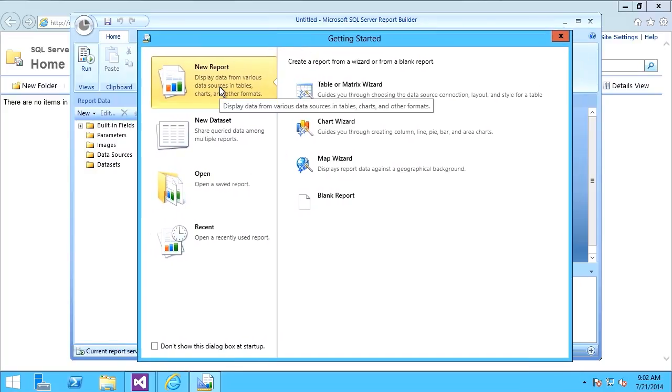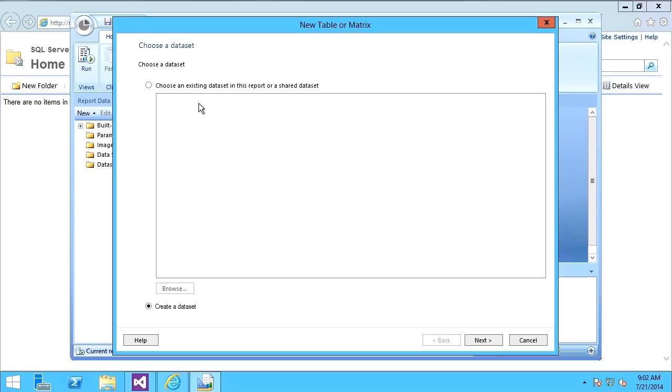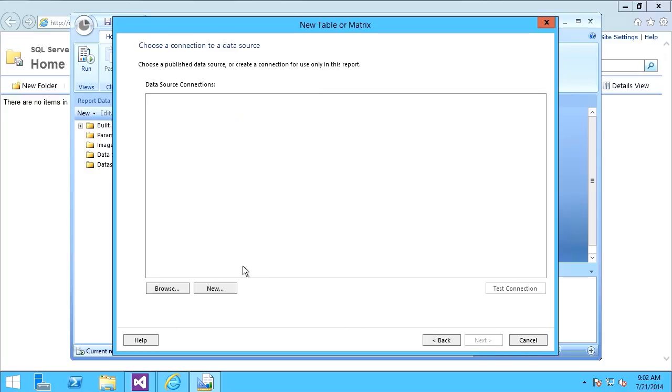I'm going to walk through the wizard. I want to create a new report. I'll specify table or matrix. I need to create a new data set, and in this data set I need a data source.